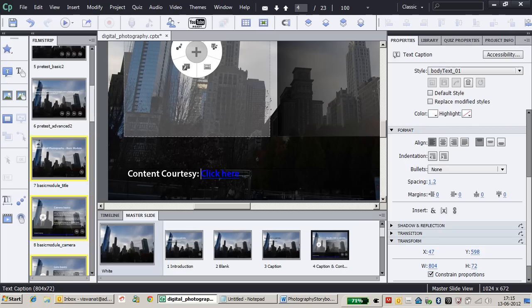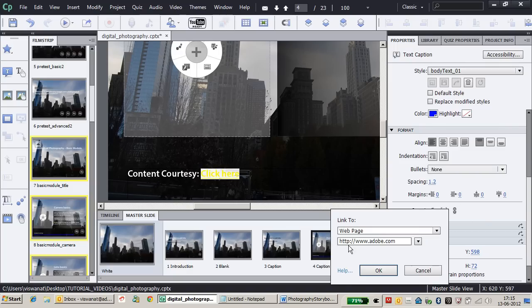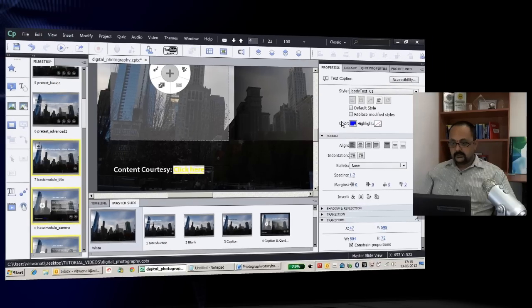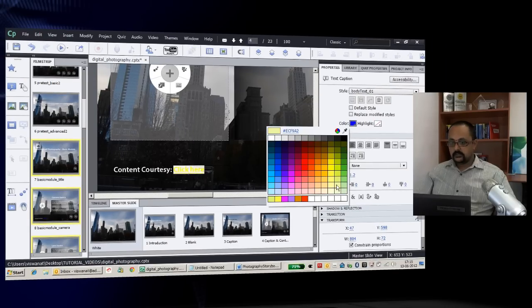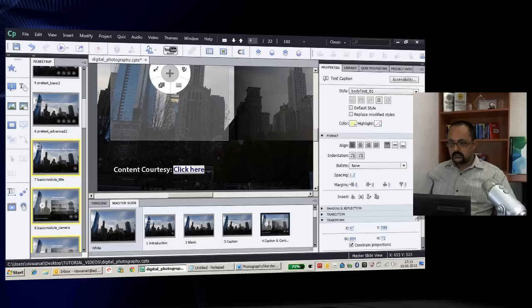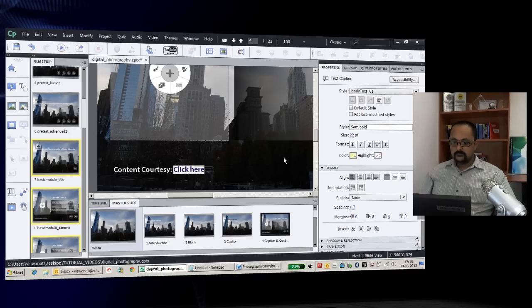This link will take users to the specified web page. Now to format it, as I explained earlier, I'll change the color and remove the underline.